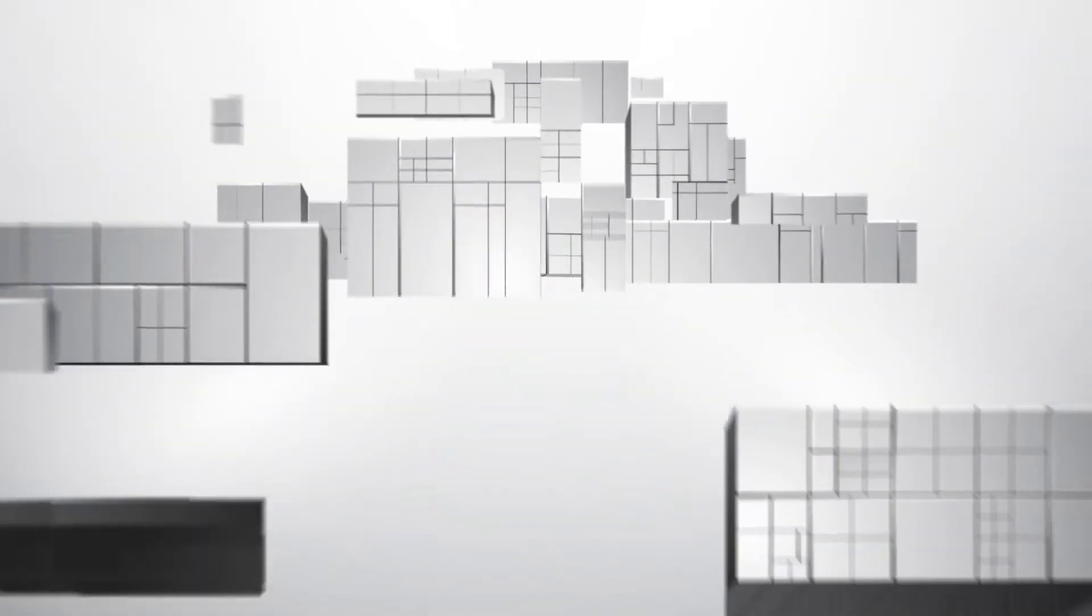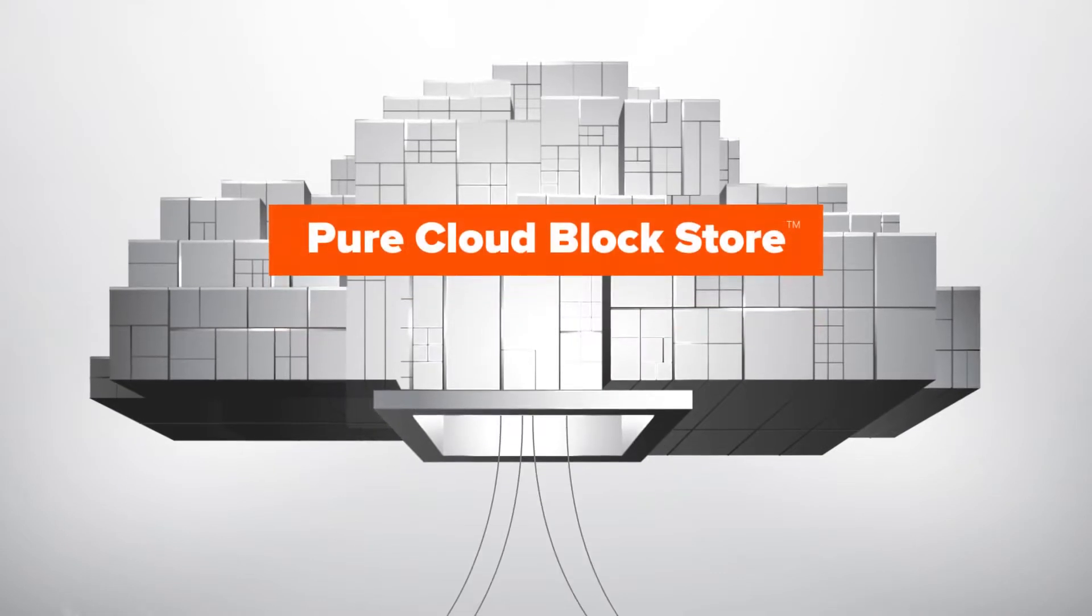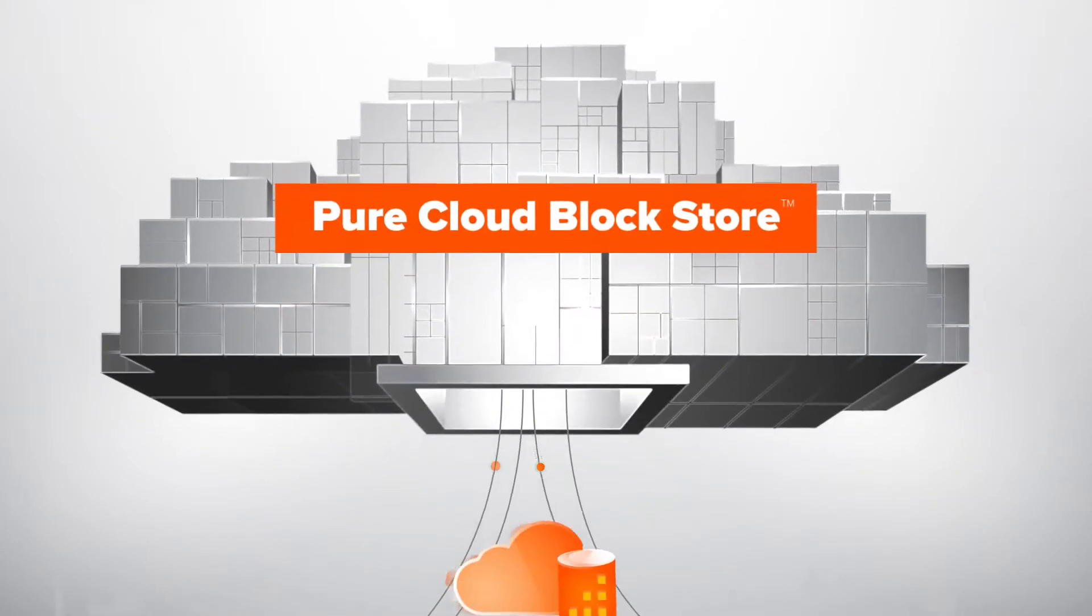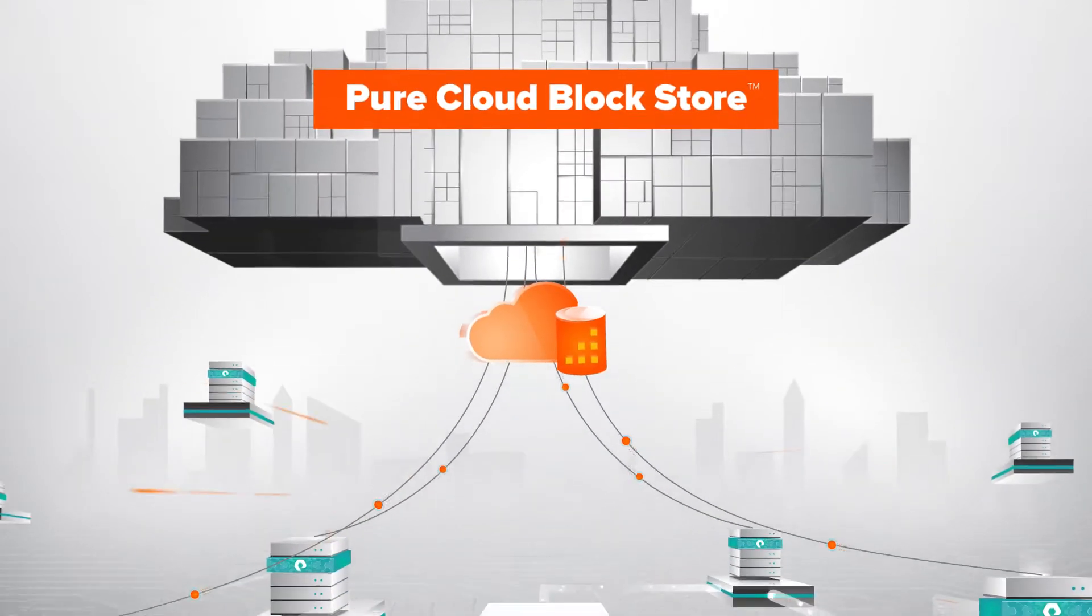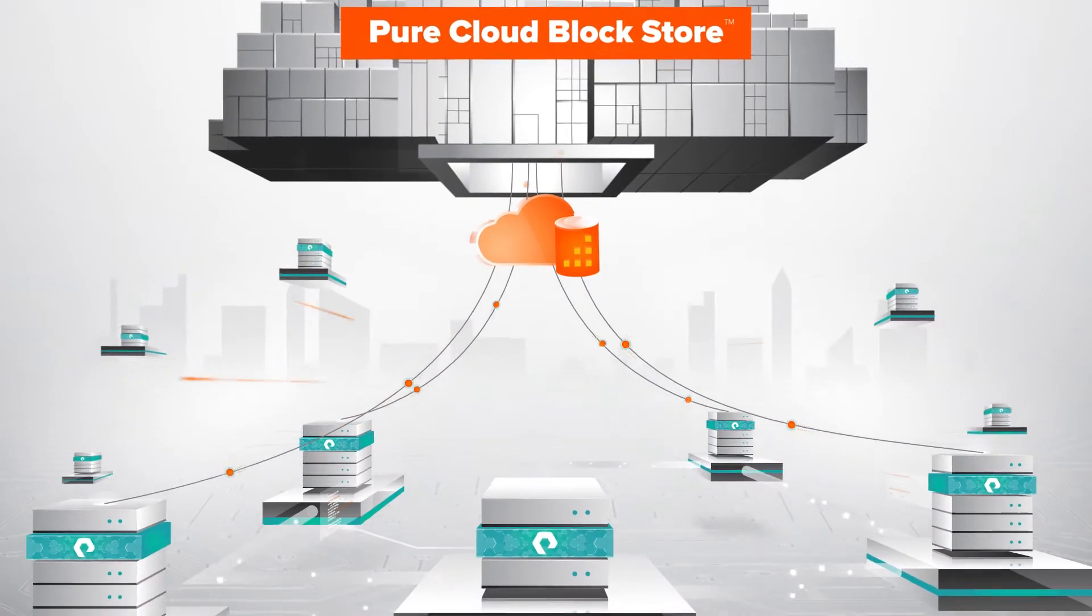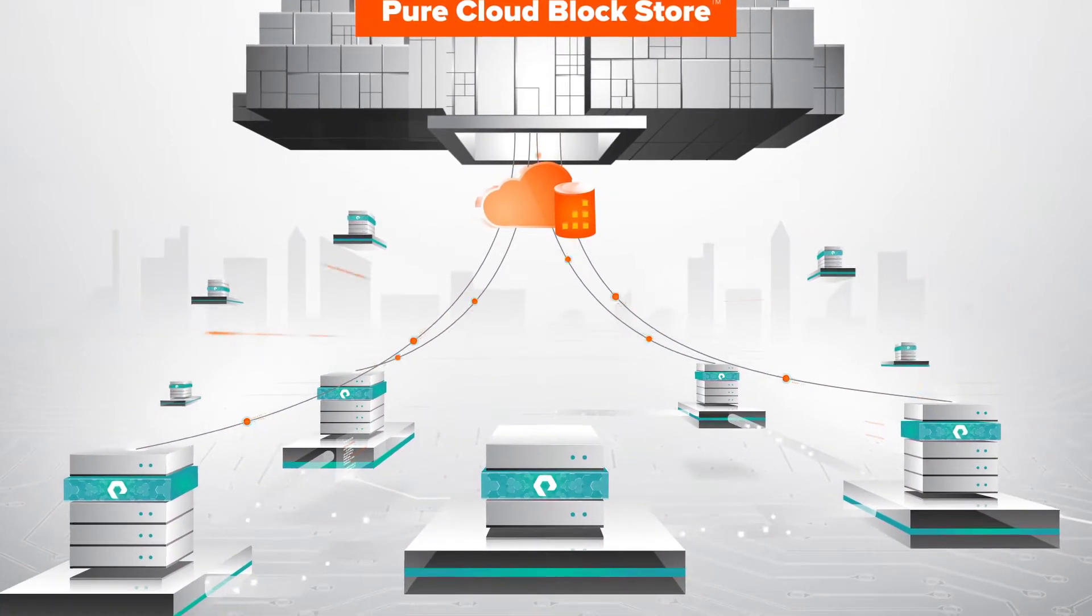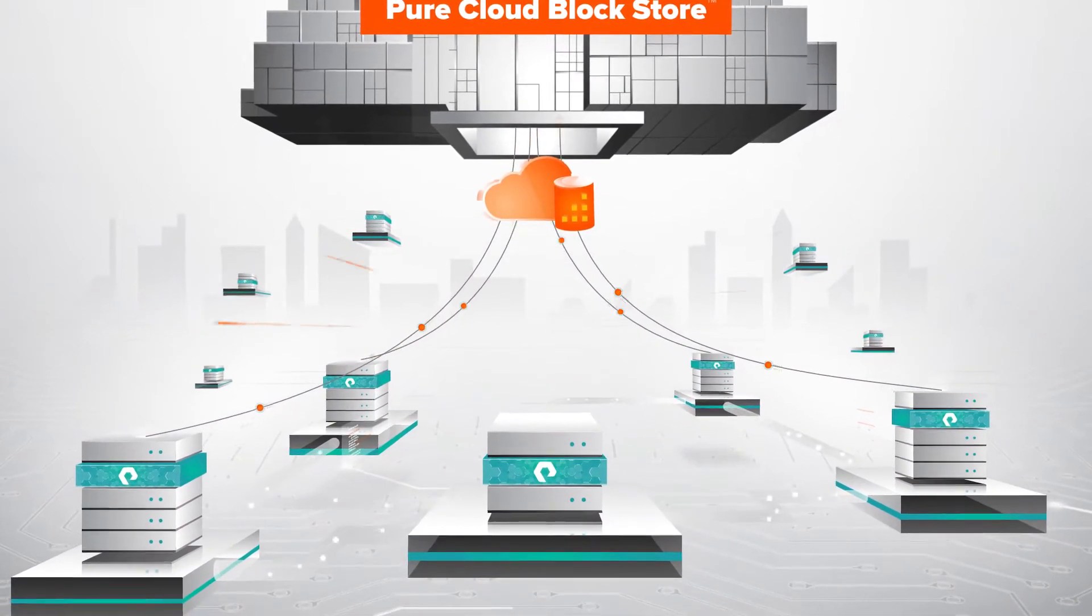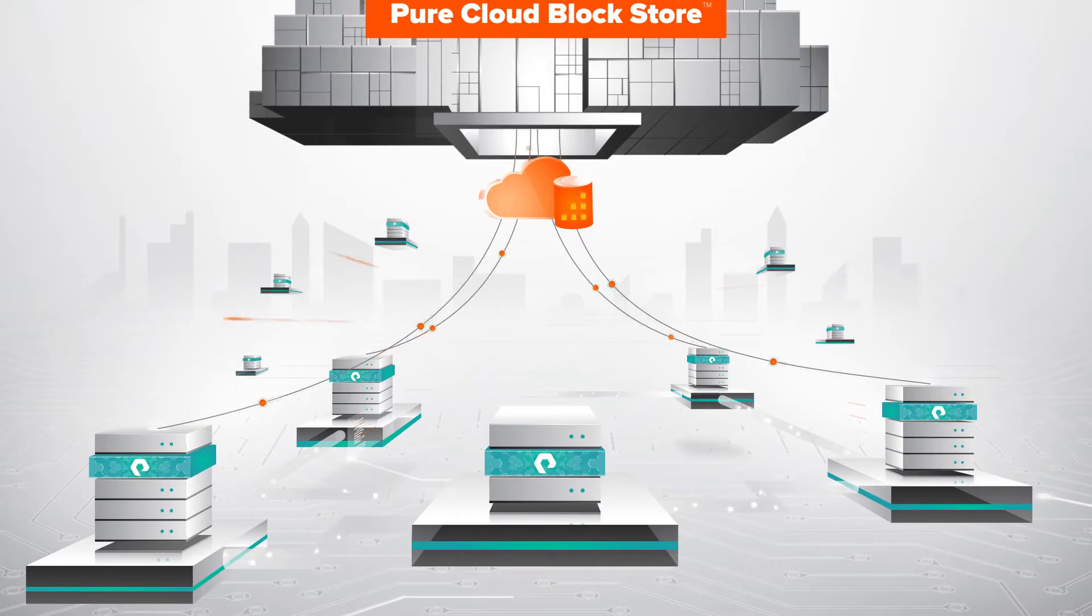Pure Cloud Block Store delivers with seamless data mobility across any environment and a consistent experience. For getting the most out of Amazon EKS, use Pure Cloud Block Storage to achieve high availability, security, and efficiency.